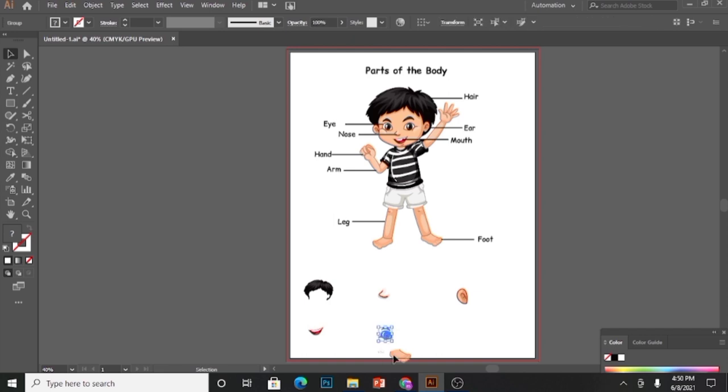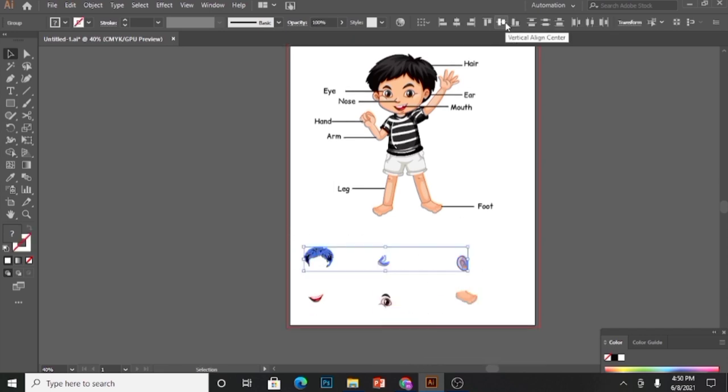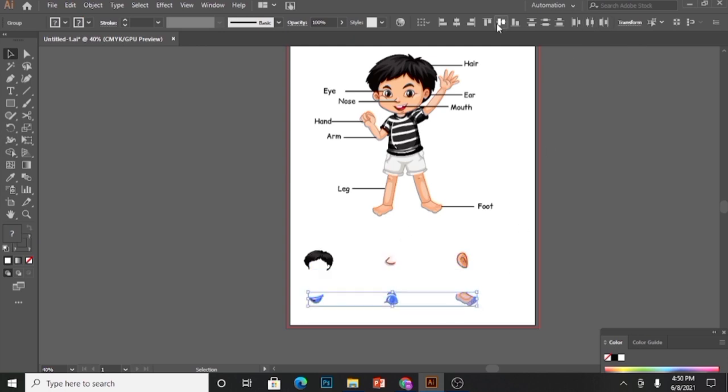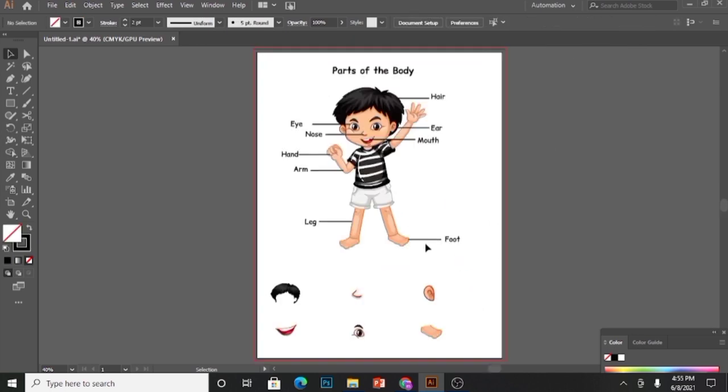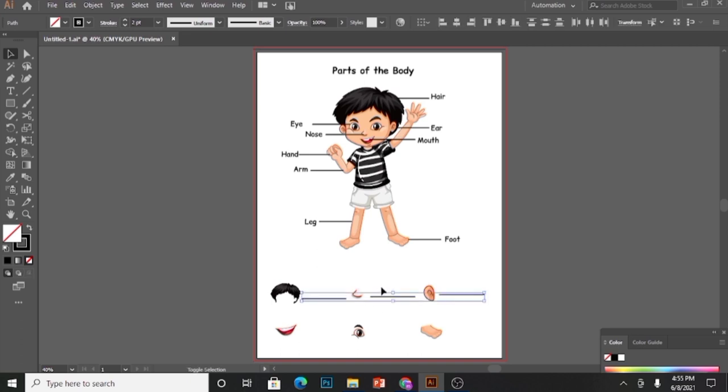Make sure they are aligned, select them and align them. Now align all the body parts, and now I will copy the simple line and place it in front of each body part. Align this line as well.